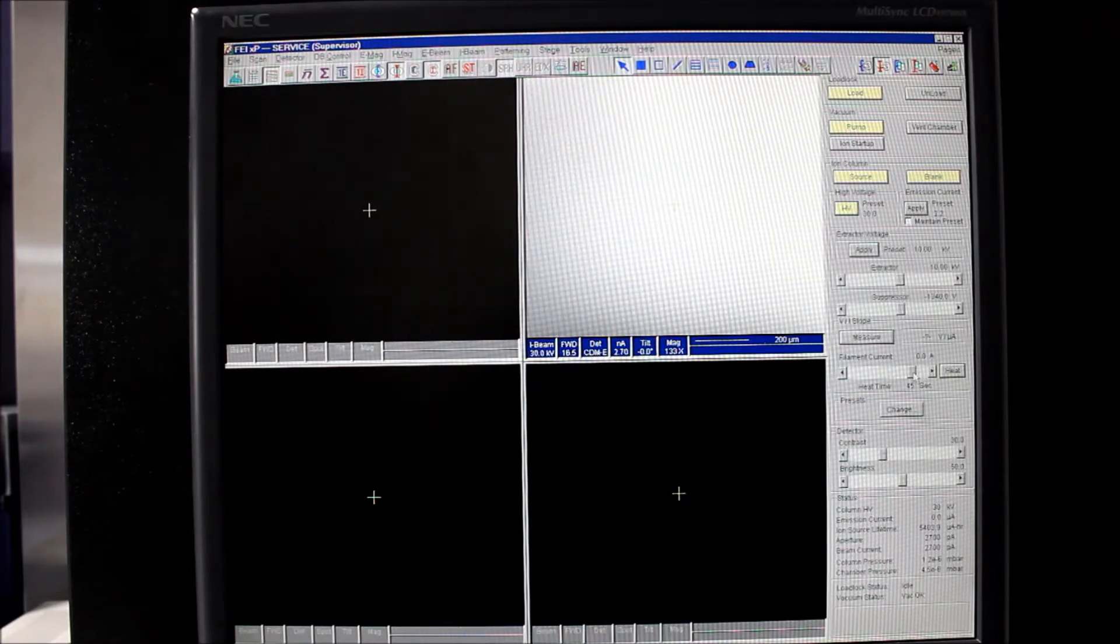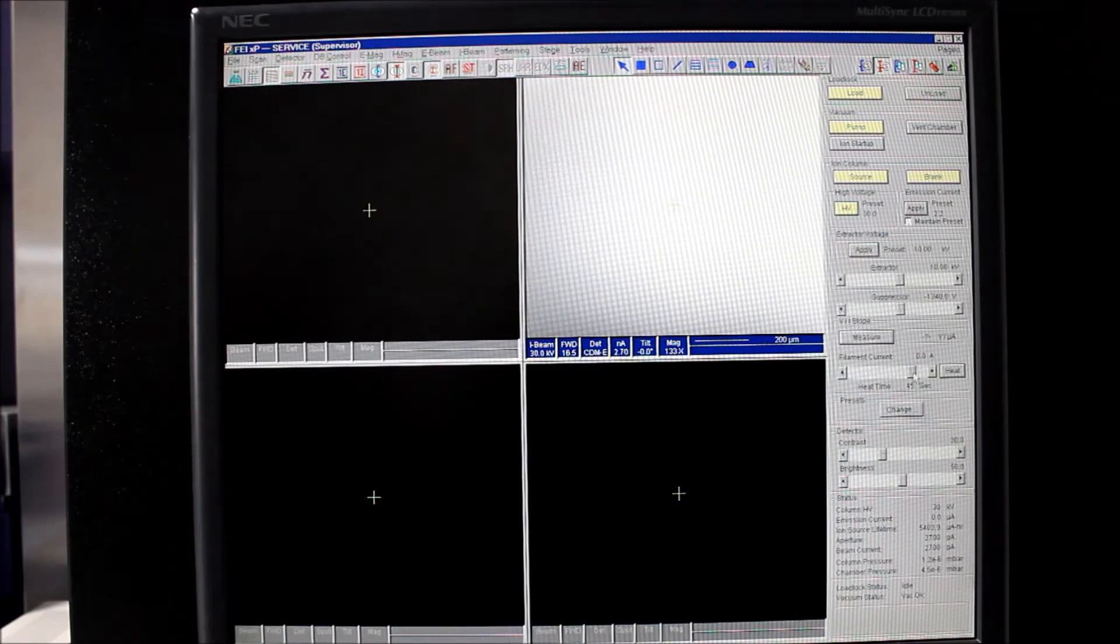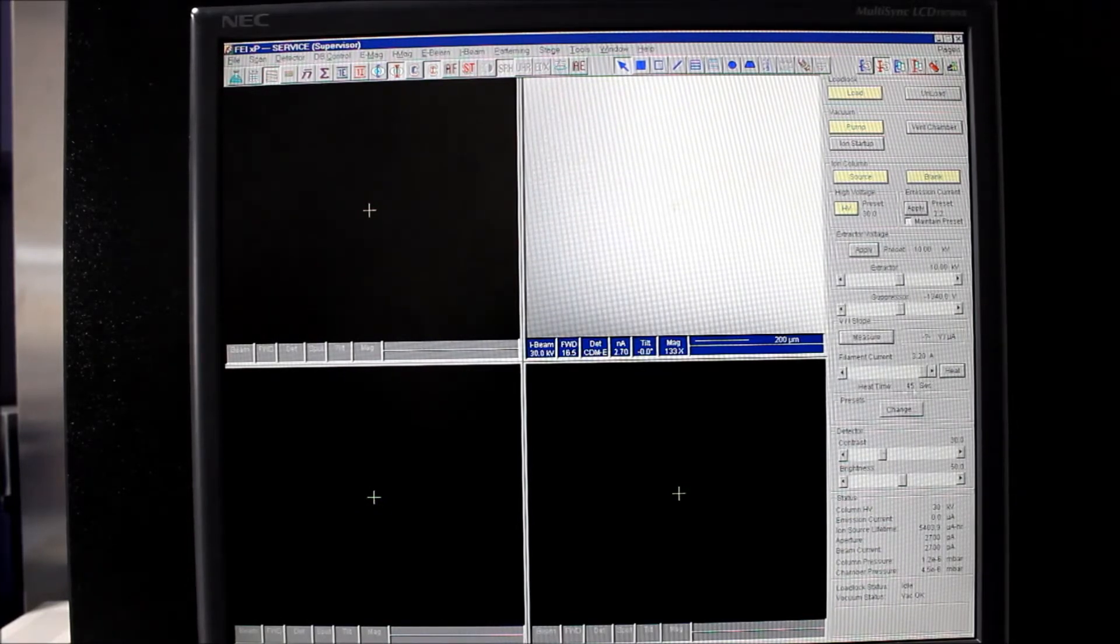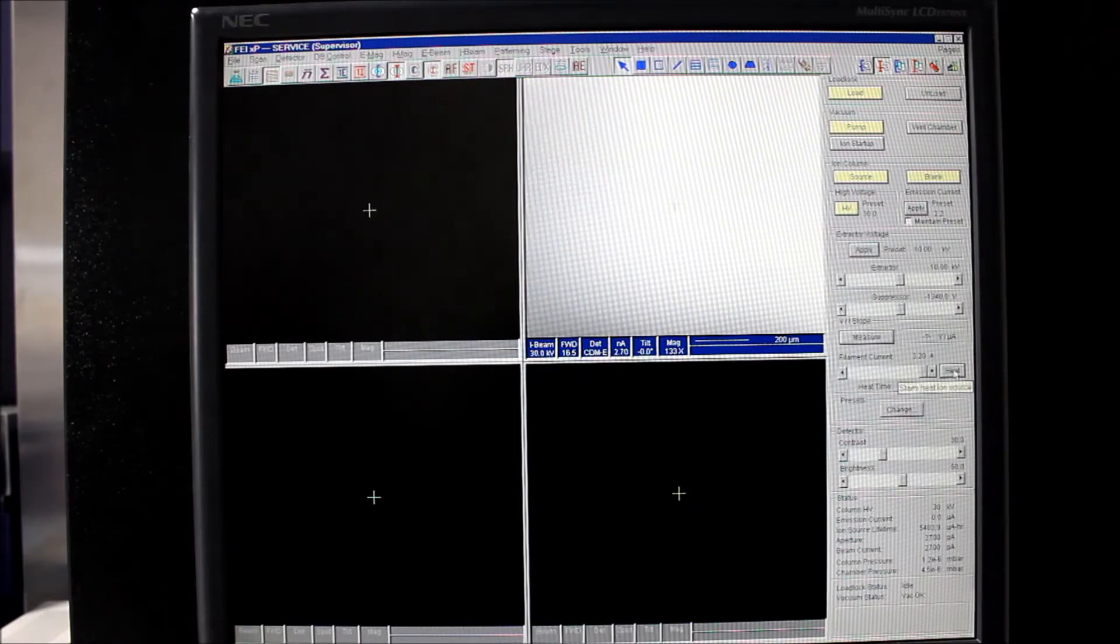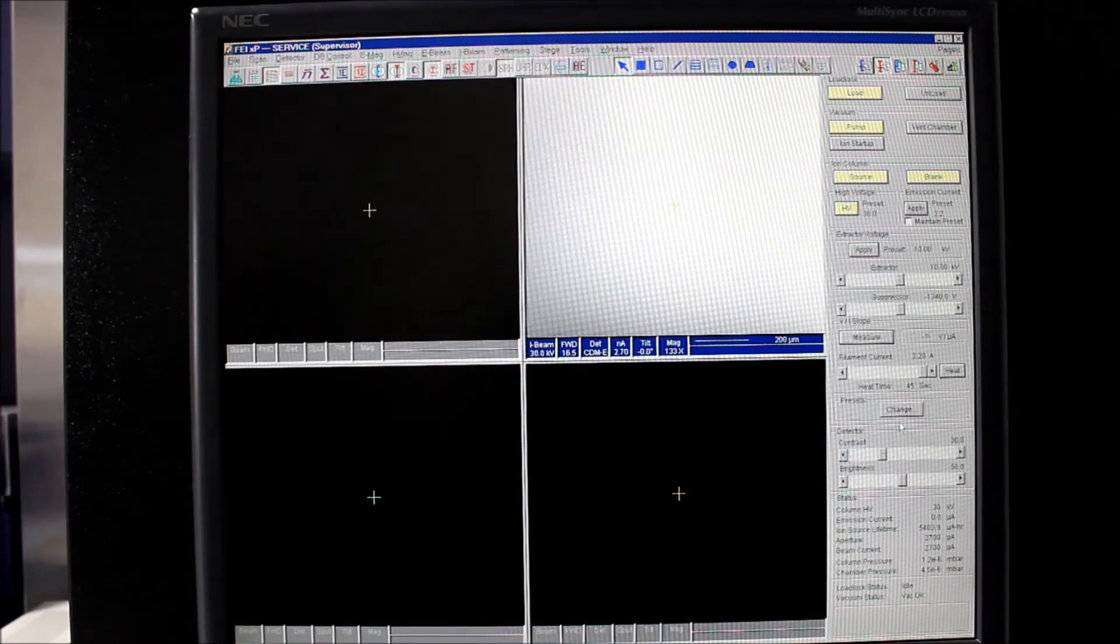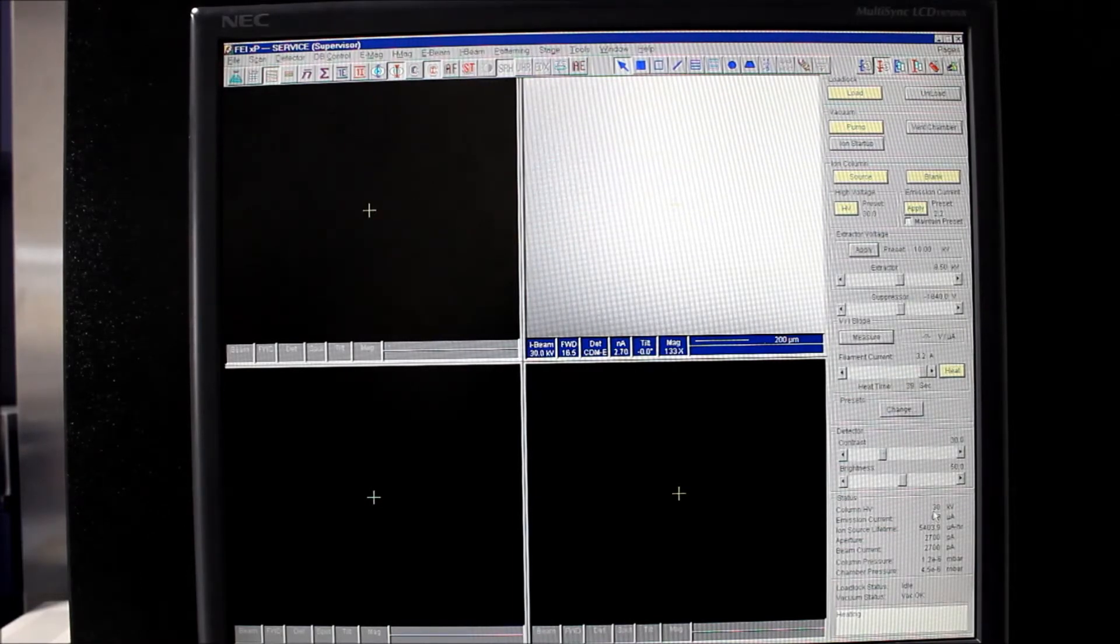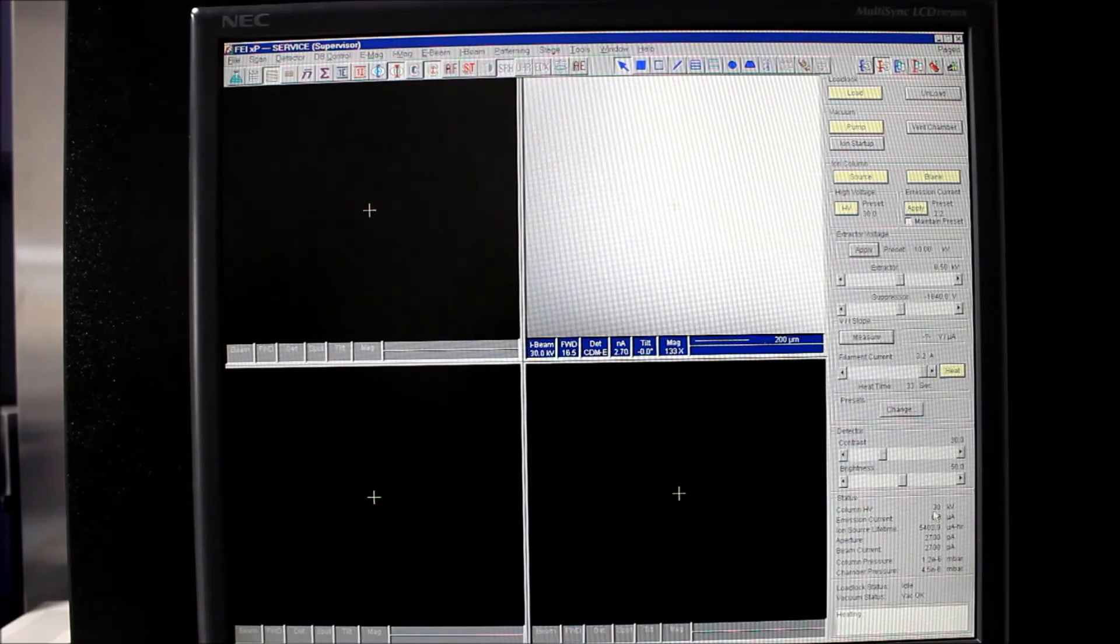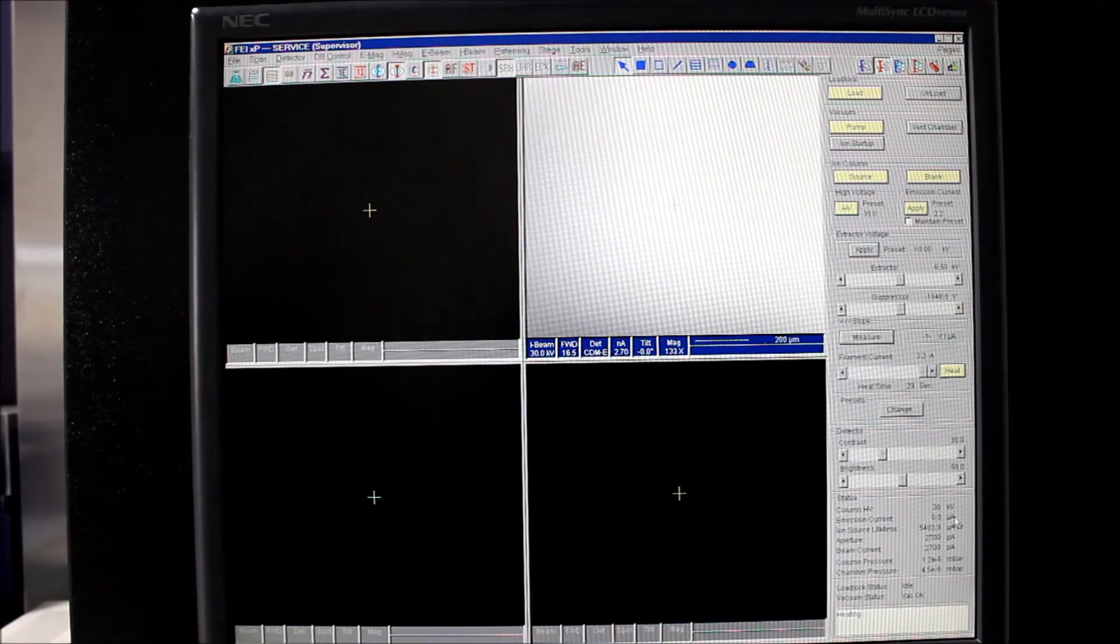We're going to do a full heat cycle like you would to turn it on, but it might take a few tries because this is a brand new source. So we'll go ahead and bring the current all the way up to 3.2 and heat it for 45 seconds. Hopefully, if we're lucky, the first time we'll see some emission, but it's likely we'll have to take a few shots. Go ahead and say yes. And we're now running through those contact leads that we saw before. We're running 3.2 amps through the LMIS, heating it up and making that gallium nice and liquid so it will flow and hopefully create emission for us.